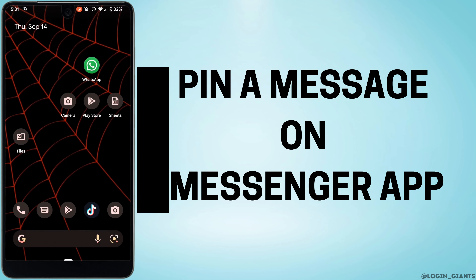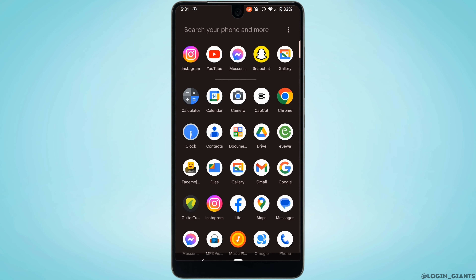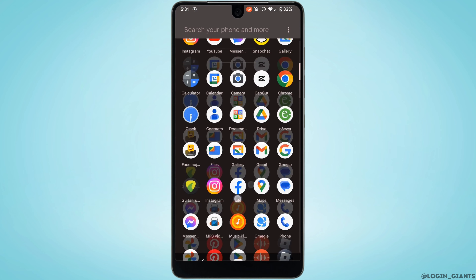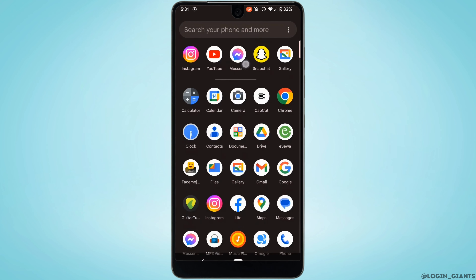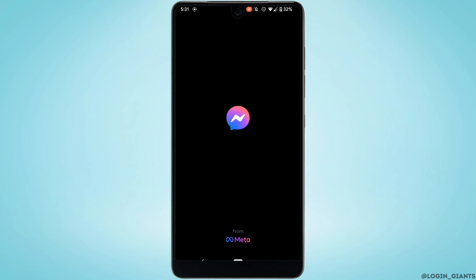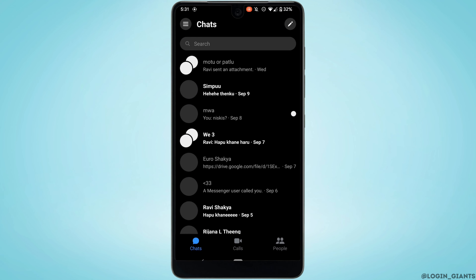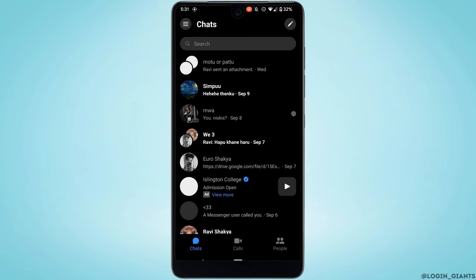To pin a message on Messenger, the very first thing you want to do is head over to your Messenger application and make sure you are logged into your account. Then head over to the inbox of the person that you want to pin the message from.